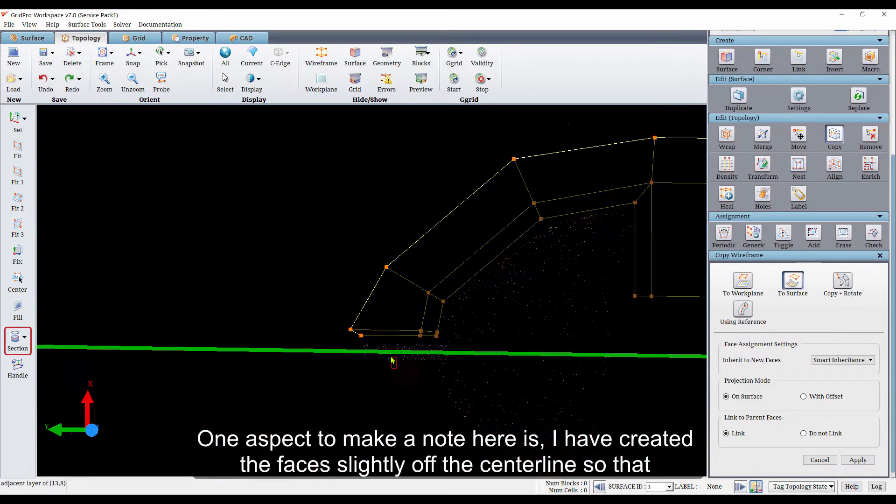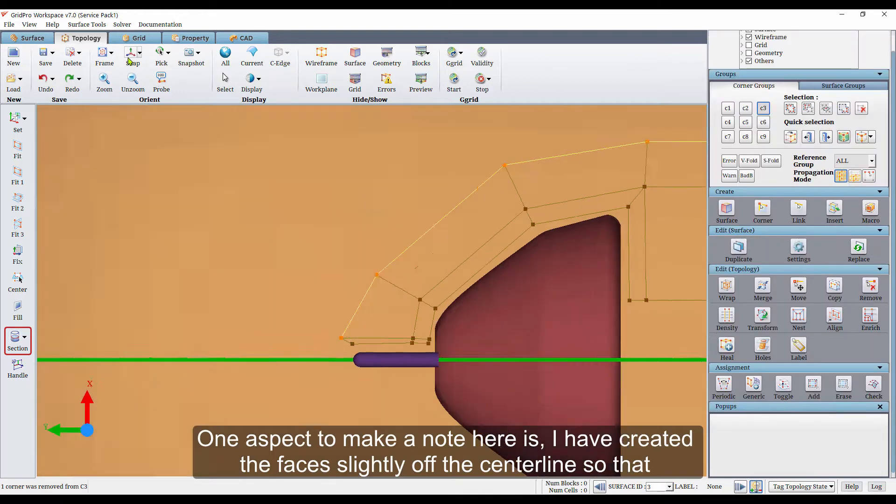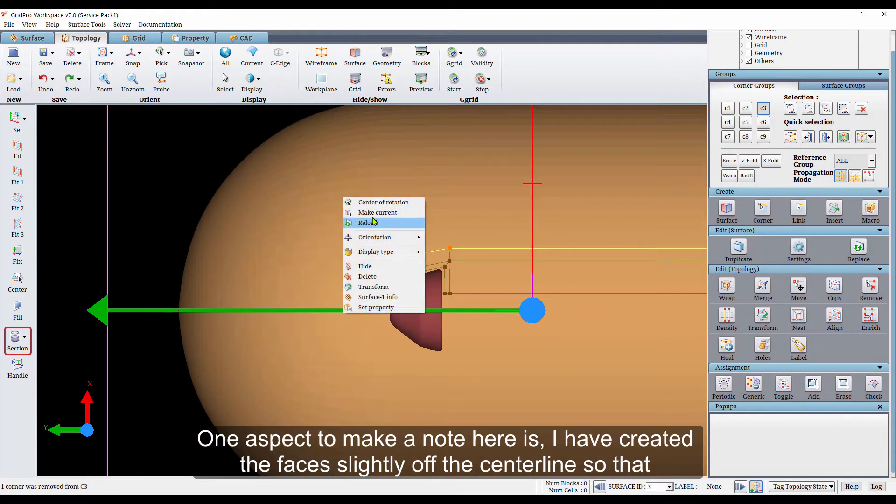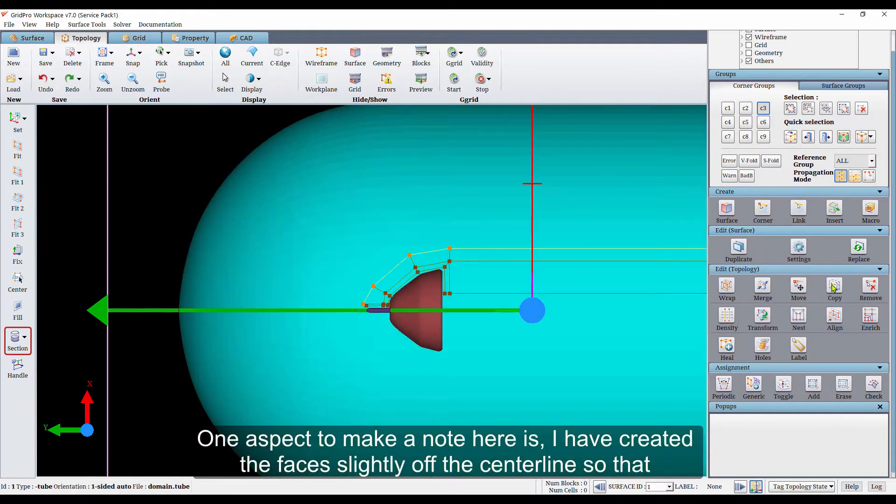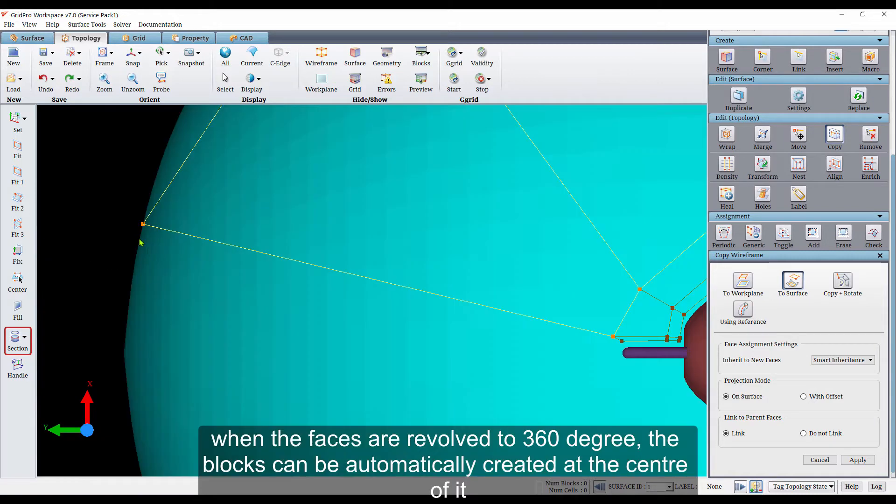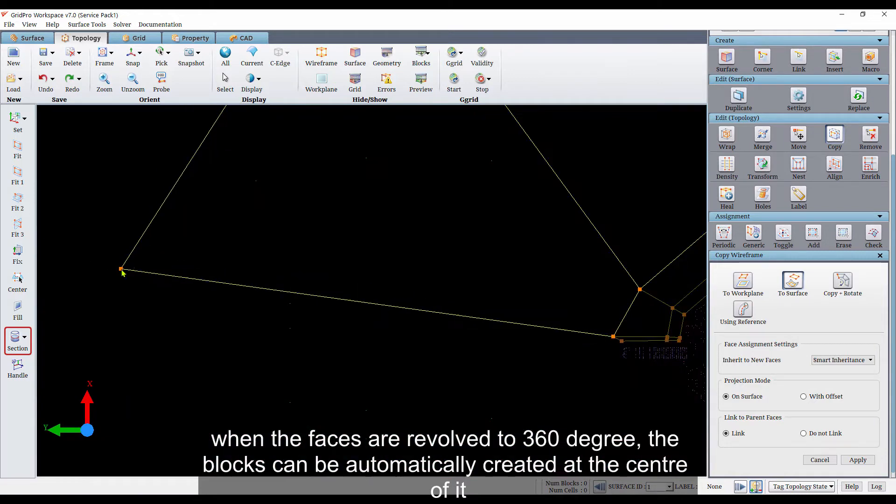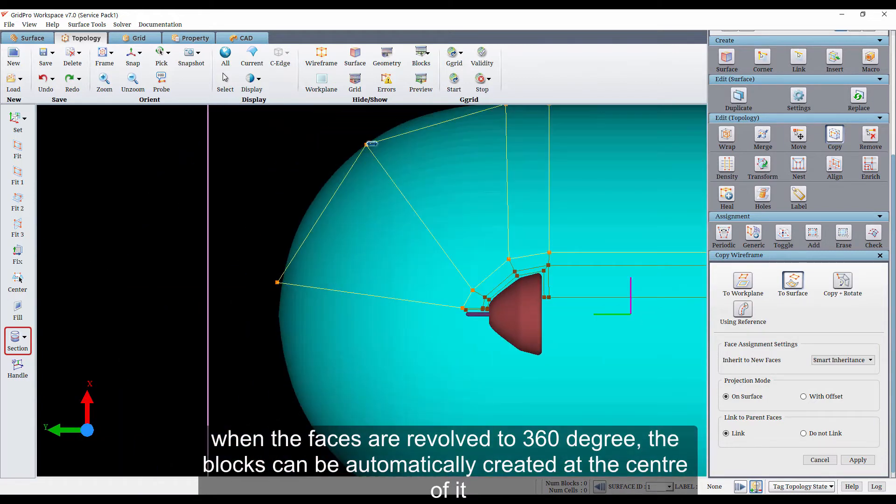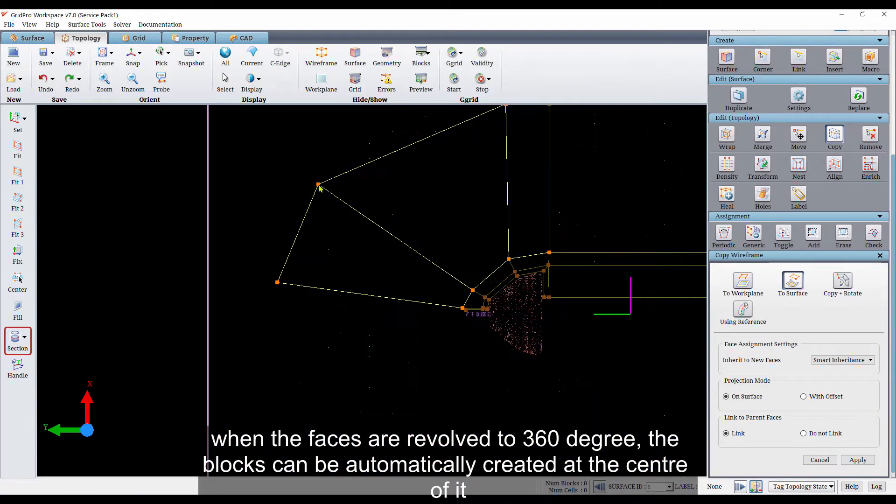One aspect to make a note here is, I have created the faces slightly off the center line, so that when the faces are revolved to 360 degrees, the blocks can be automatically created at the center of it.